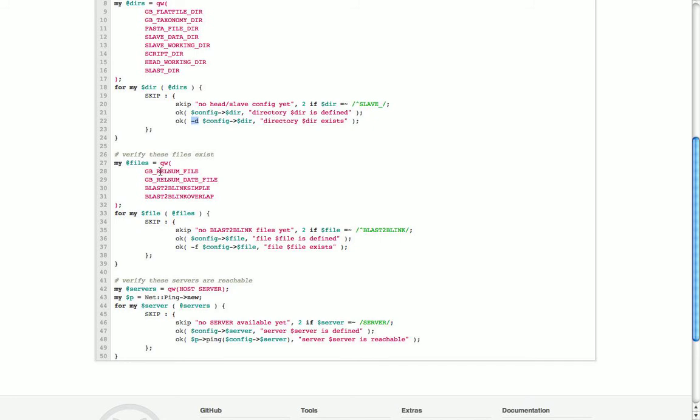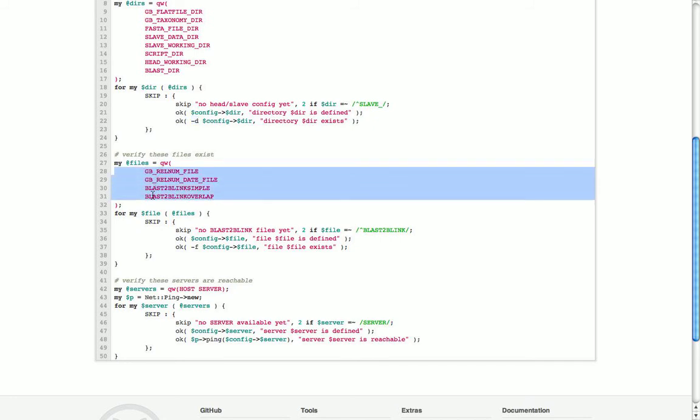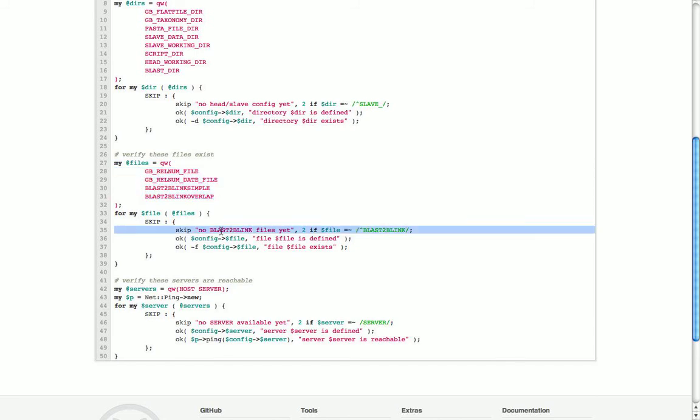By the same logic we can test for a bunch of files. We have a list of files and we iterate over that list. We hadn't yet received the scripts for blast to blink so we just skip over those, but for all the other ones we first test if some file name has been provided and then with -f we test if that file actually also exists.